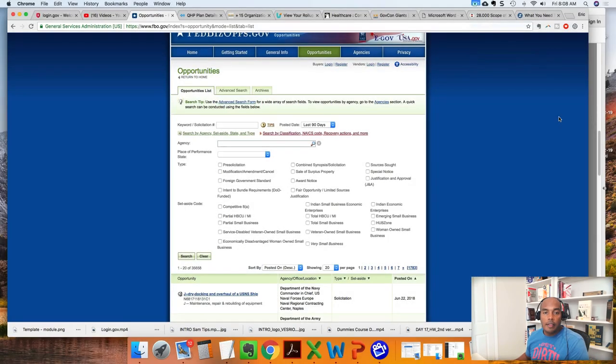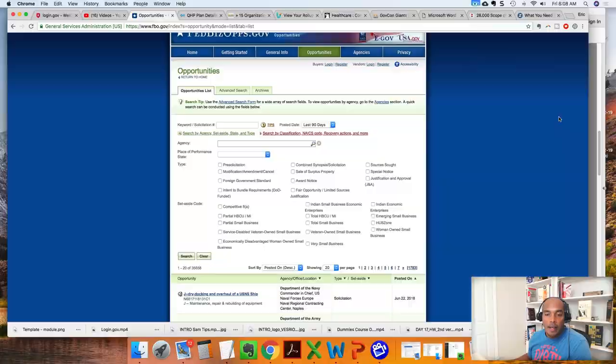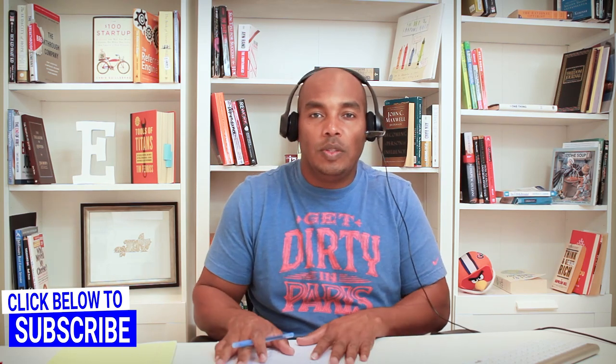We are here taking a look at the fedbizops.gov website, the most famous website in the world for sourcing government contracts. Today we want to discuss the letter of interest — what is it, when do you actually use it, and how to use it. That's what we're discussing in today's video.